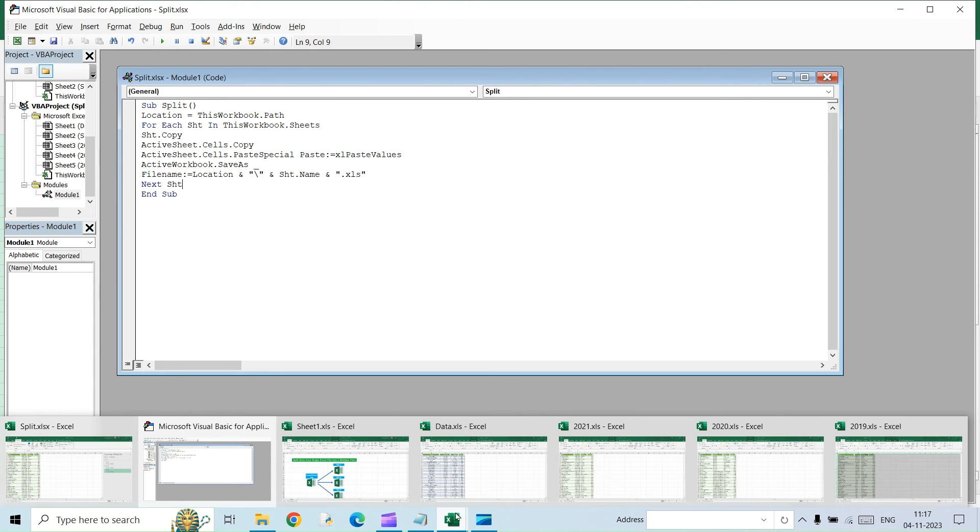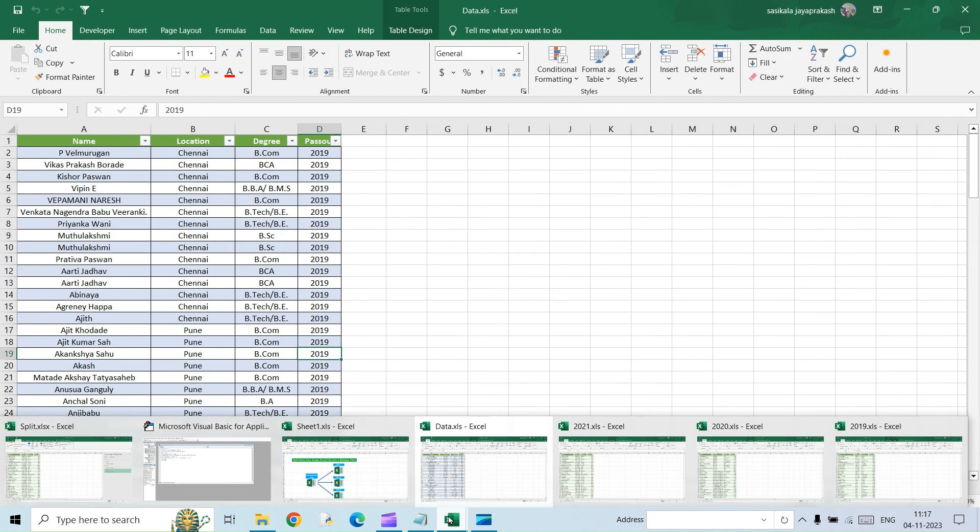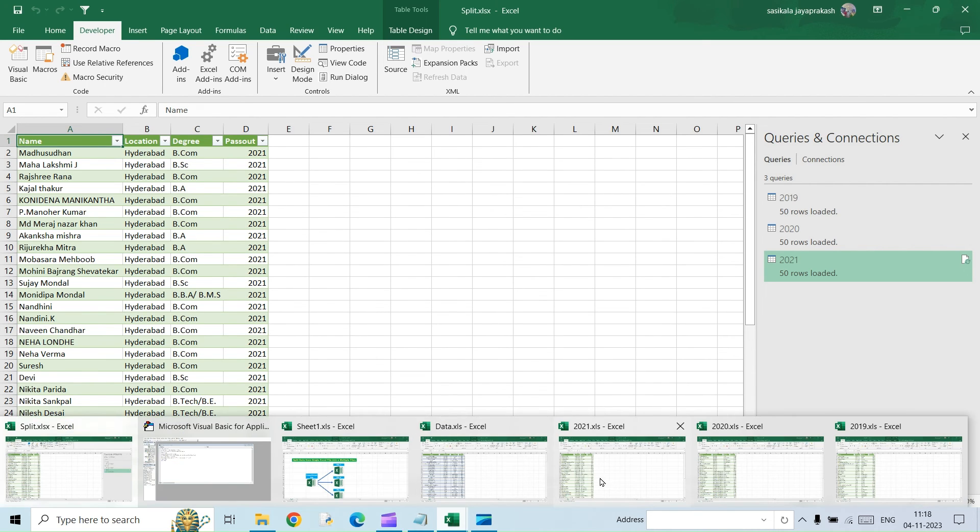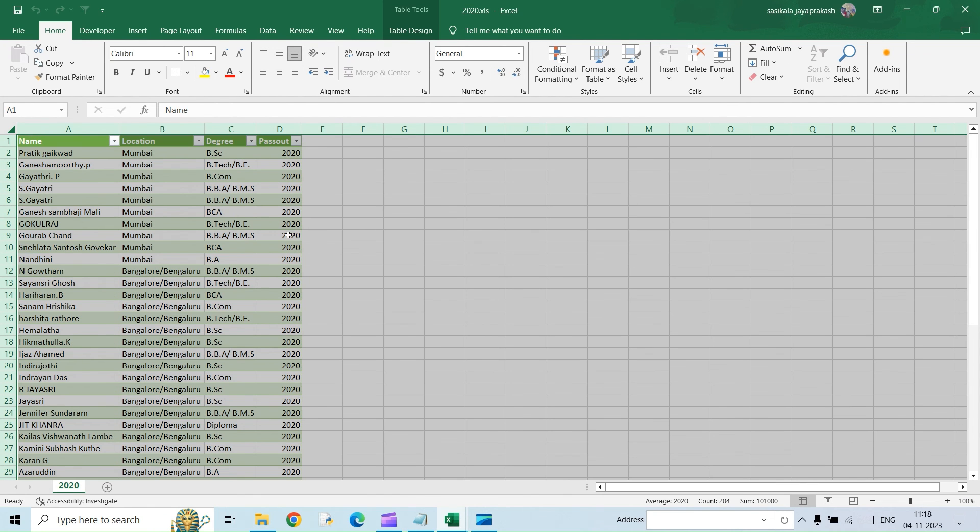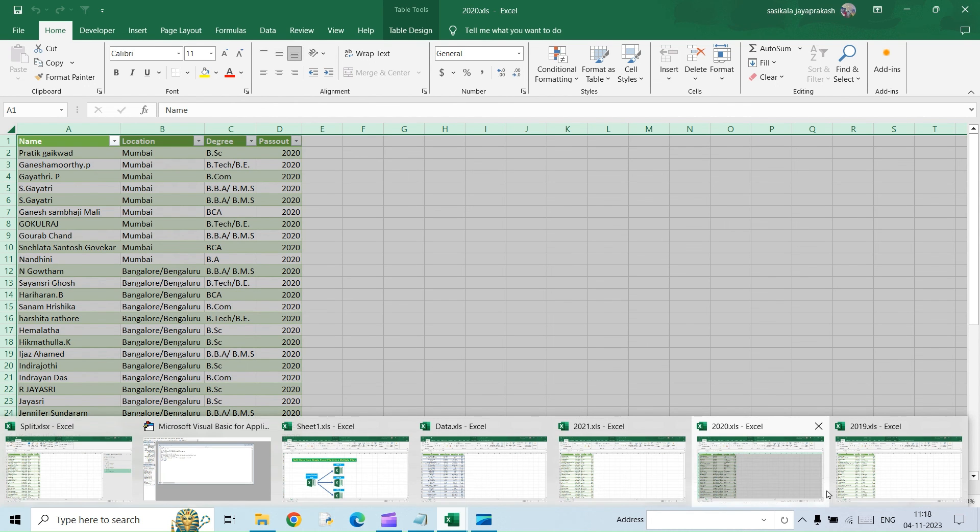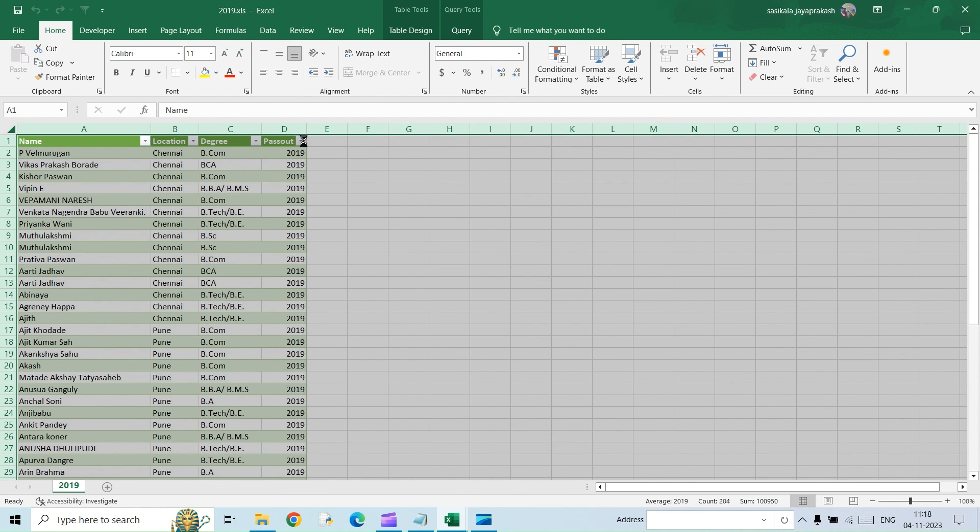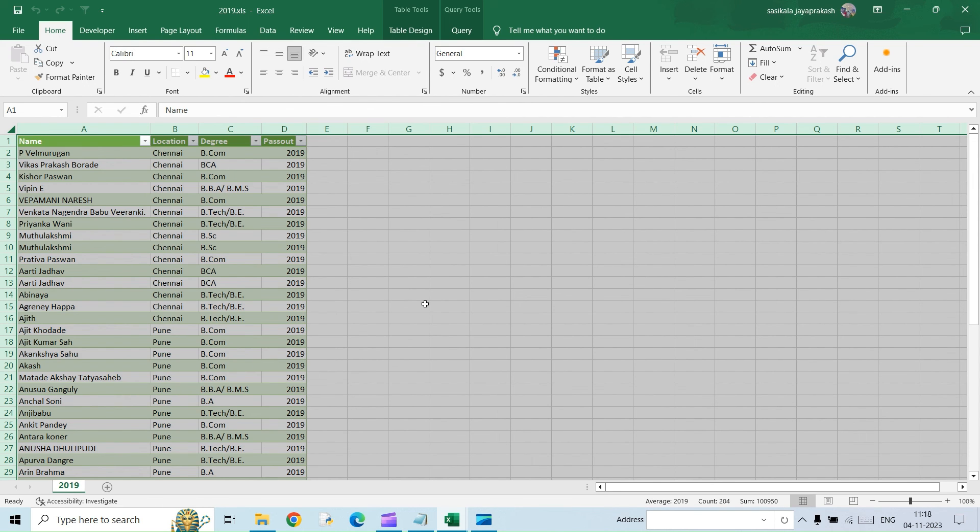So once you do that, now you will see we have separate files created here. We had five different tabs in the original sheet. So sheet 1, data, 2021, 2020 and then 2019. So it will create tabs for each sheet. So here you are. 2021 and this will have the data of 2021 and then 2020. This will have the data from 2020 and then finally 2019. So this will have the data of 2019. So we have five different tabs and then we have five different sheets.